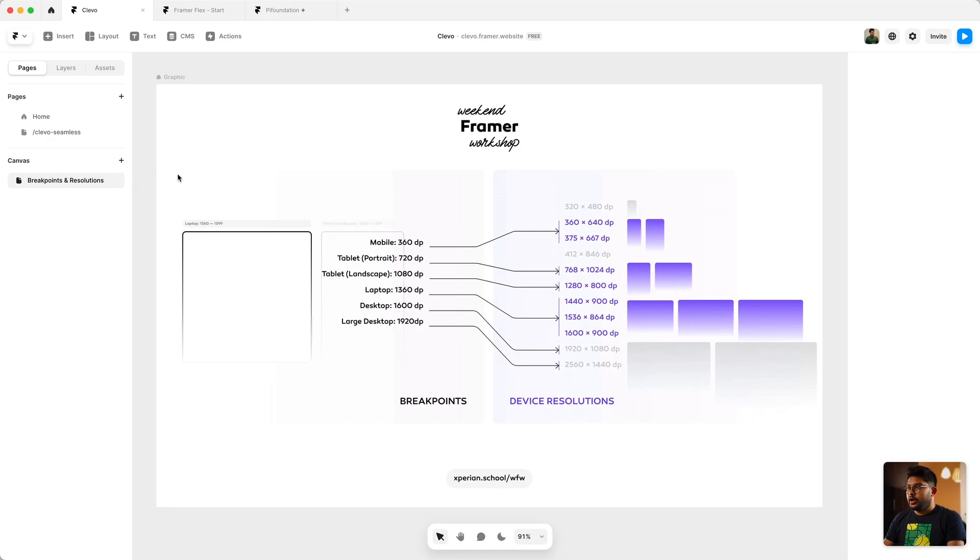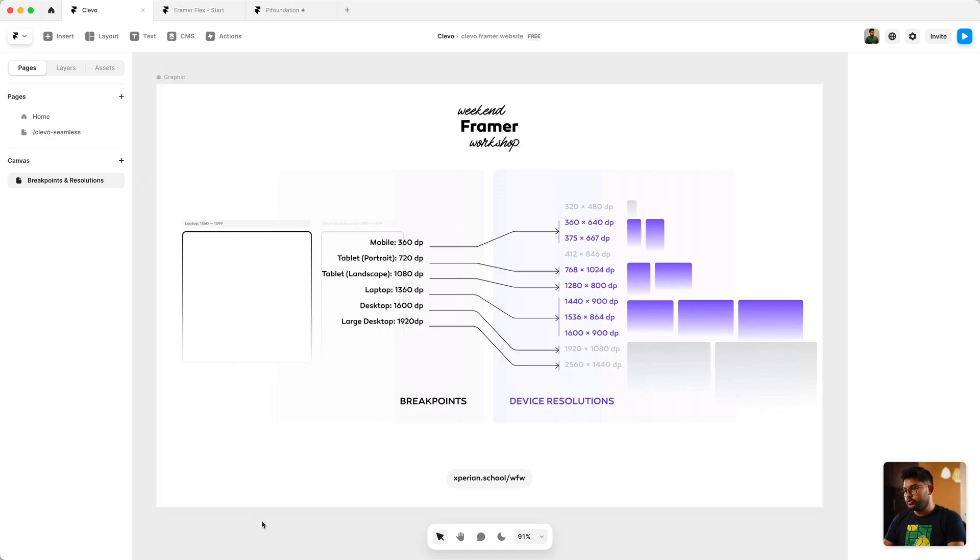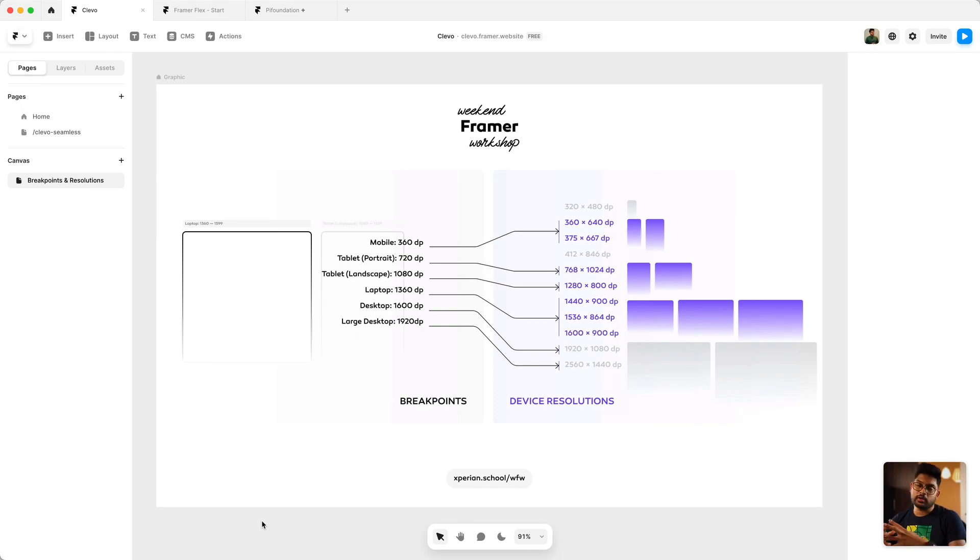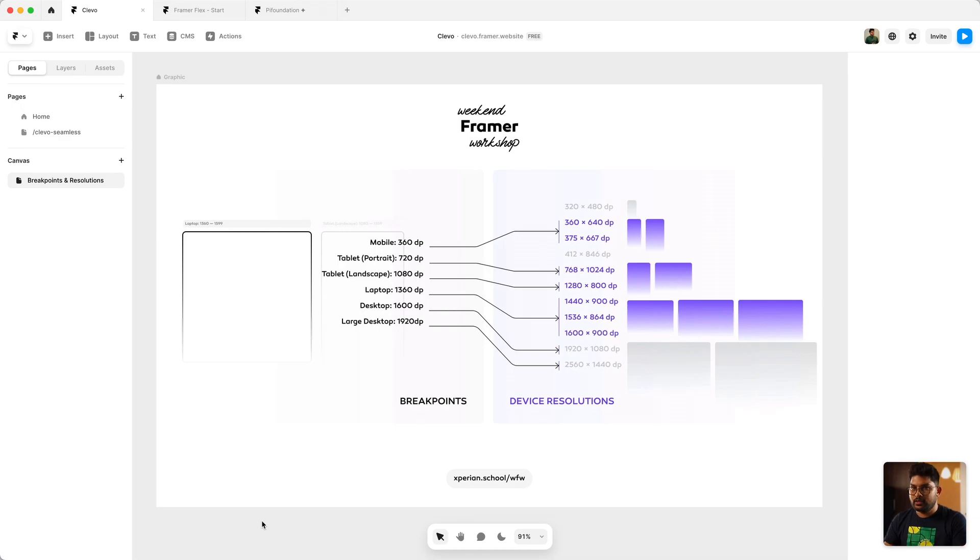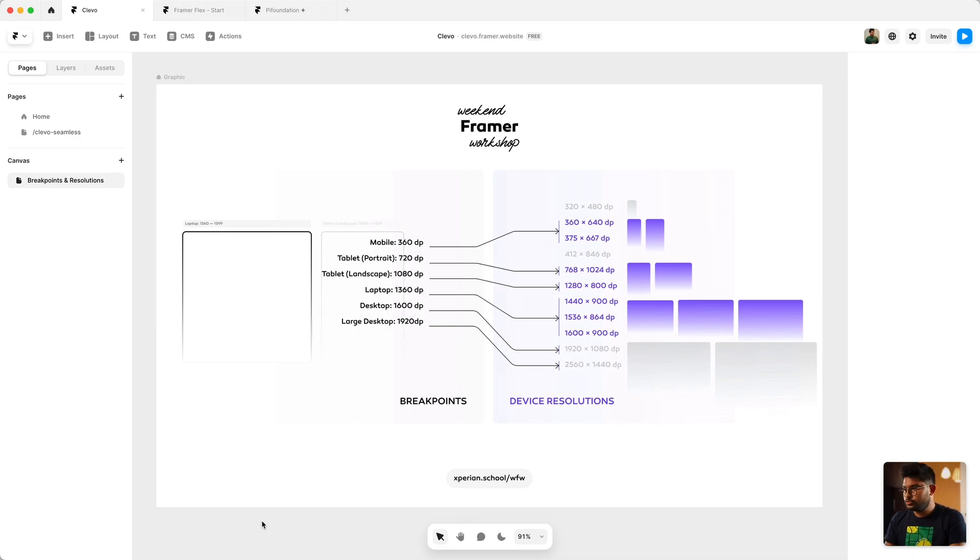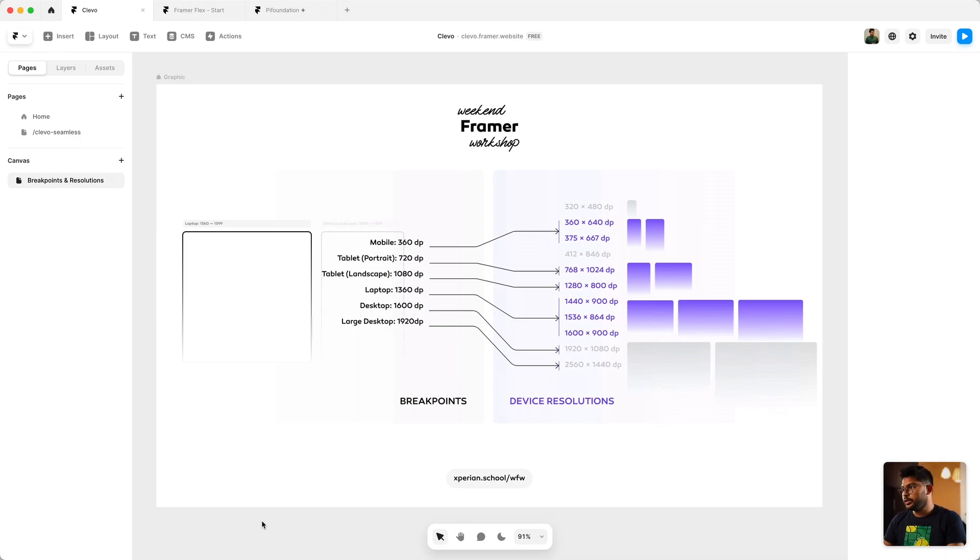And this is best understood through this graphic. Whenever we are designing for different kinds of common resolutions, one of the common pitfalls is we design the breakpoints also as resolutions. What I mean by that is while what we need to address is the device resolutions.